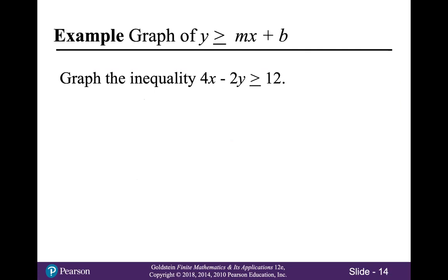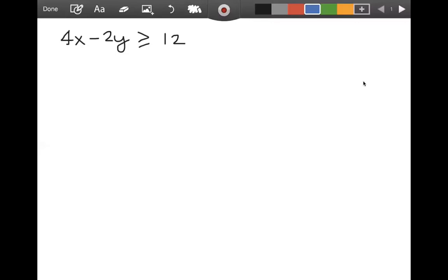In this example, we will graph the inequality 4x minus 2y is greater than or equal to 12. Let me switch over to the tablet. Quick story — I just got back from visiting my family in New Jersey and I forgot to pack my tablet, so it got left there. Major shout out to my friend Christine, who lent me an extra tablet so I could make these videos while waiting for mine to be shipped. Christine, this video is dedicated to you.